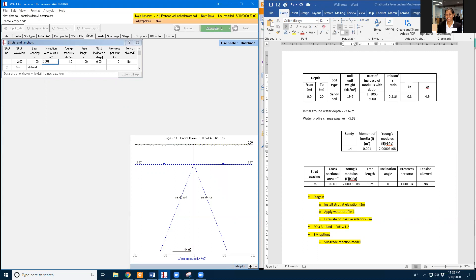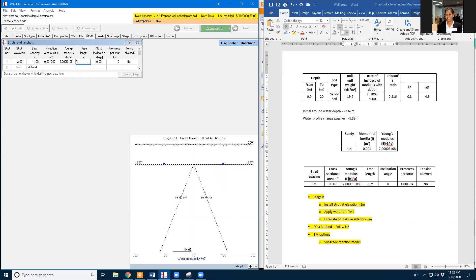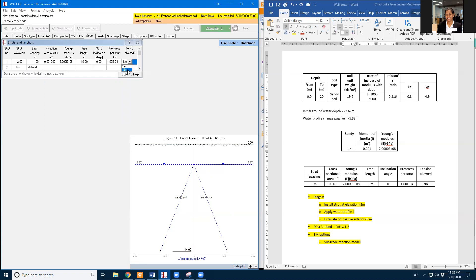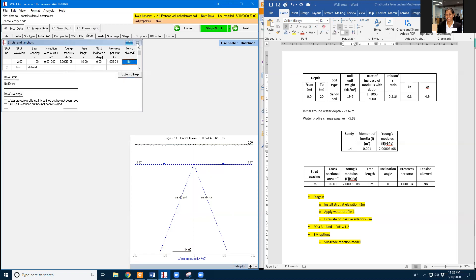So it's same as this table. And Young's modulus is 2E8. And free length is 10 meters. And the strut is going to be horizontal. And pre-stress value is 1E4. And I'm going to not allow penetration.